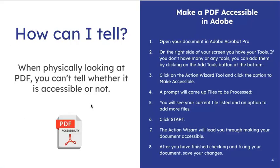How can I tell? Unfortunately, by physically looking at a PDF, you cannot usually tell whether it's accessible or not, because you're not using an actual device that will read or review the PDF in a way that it needs to. There are some steps to take, which I'm going to show you in a minute, on how to do that.